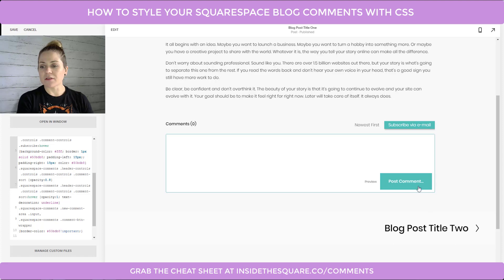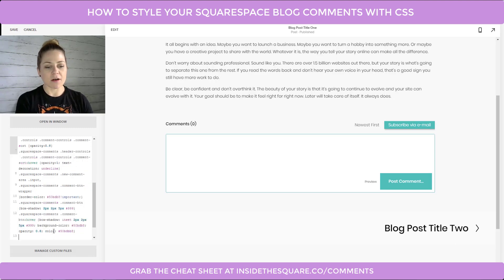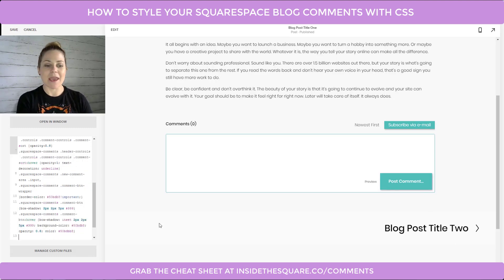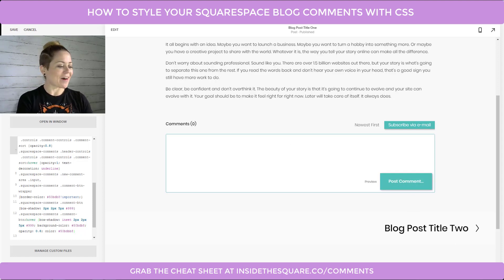Now let's talk about the Post Comment button — it doesn't really stand out much other than being a bright color, and on hover you just get a little opacity change, which isn't very engaging. So I've added a code that gives it a box shadow so it pops off the page, and then an inset shadow on hover so you can tell you're about to click something.